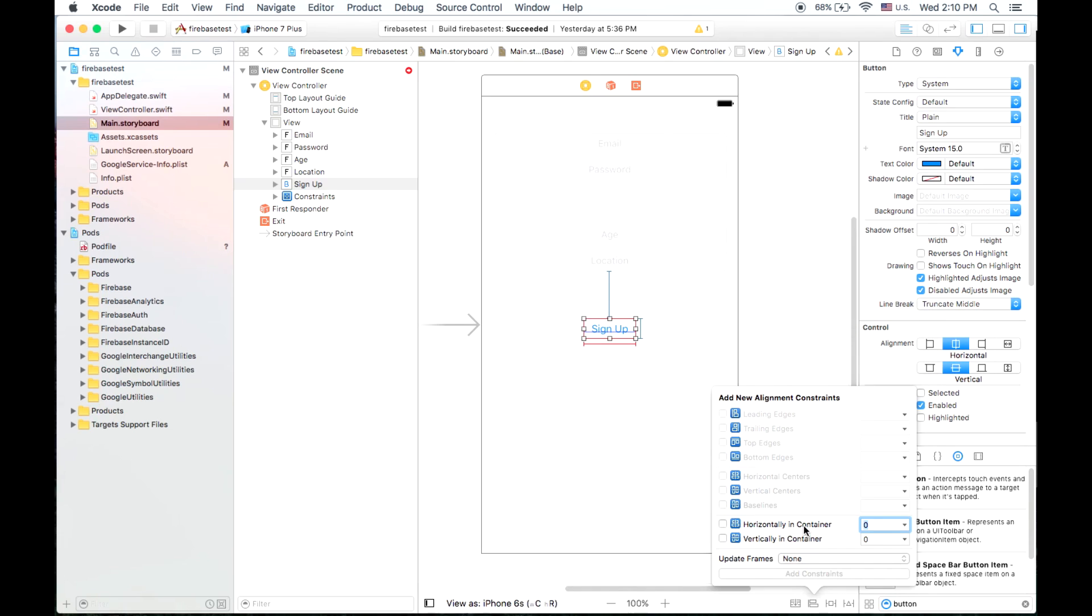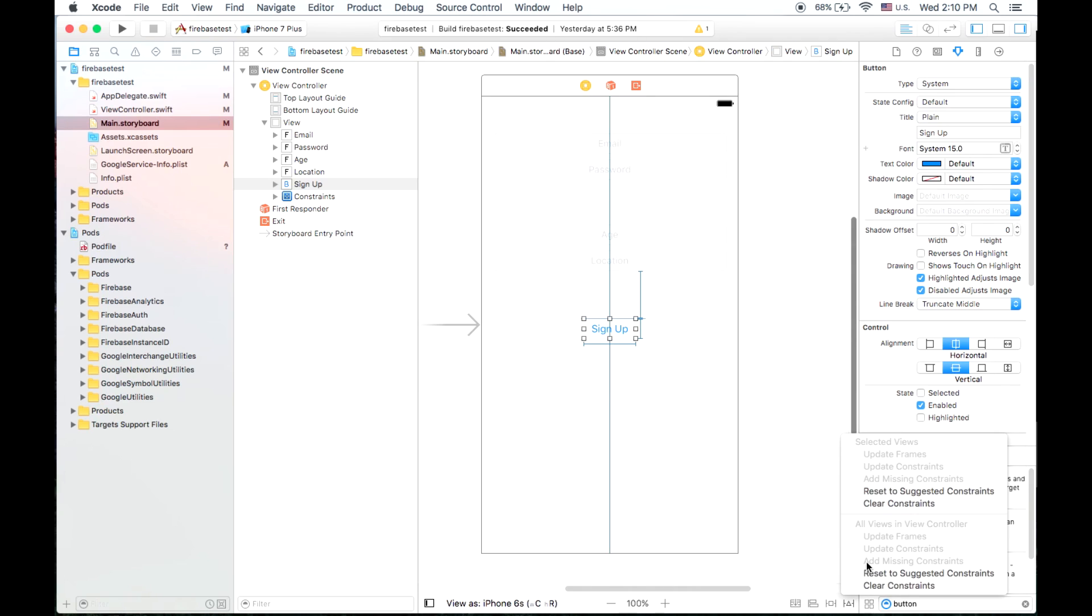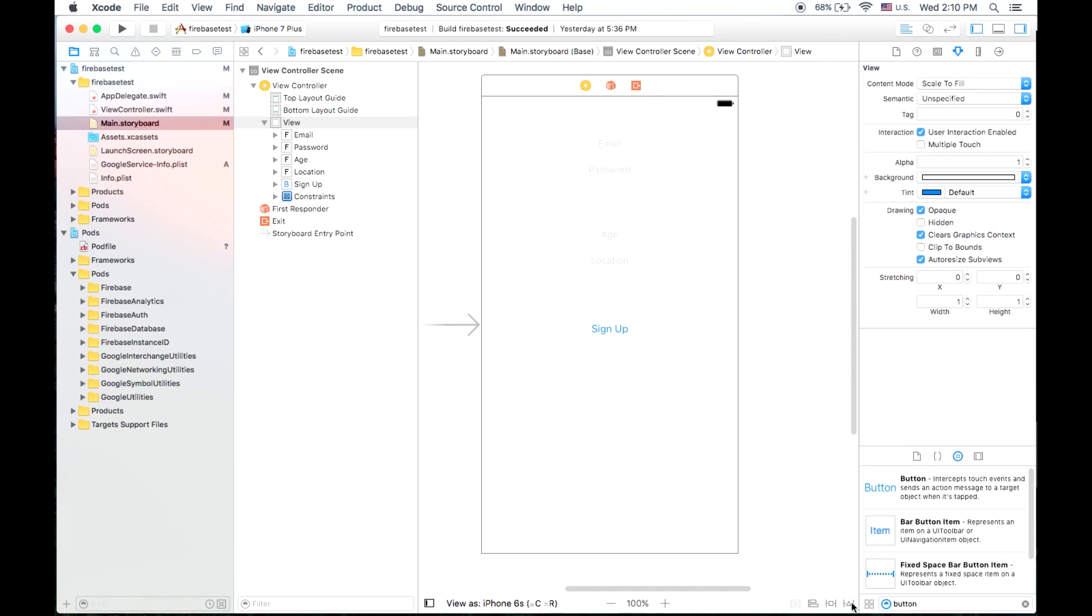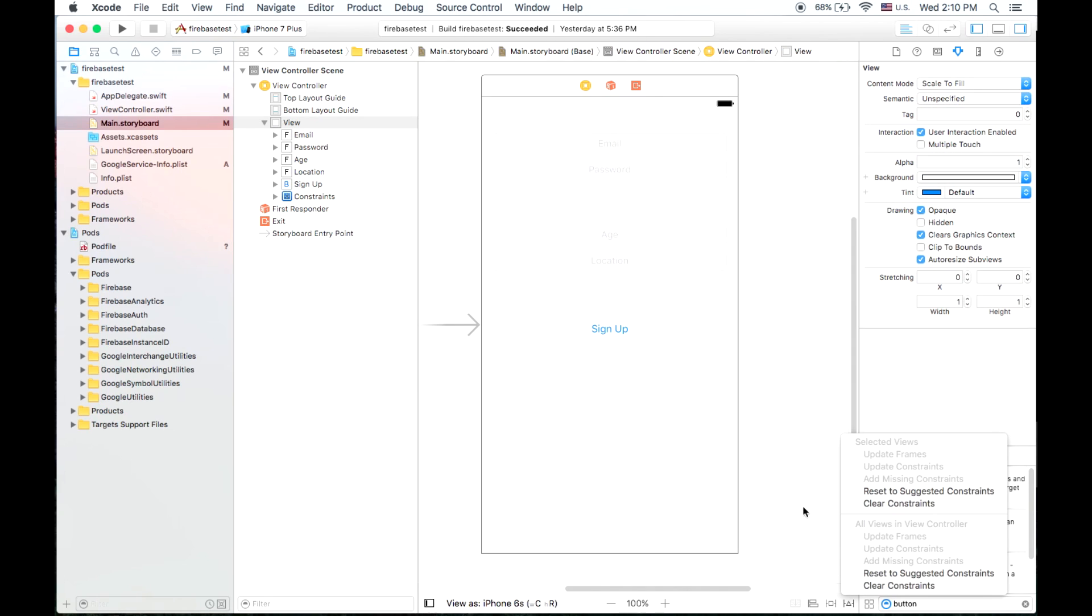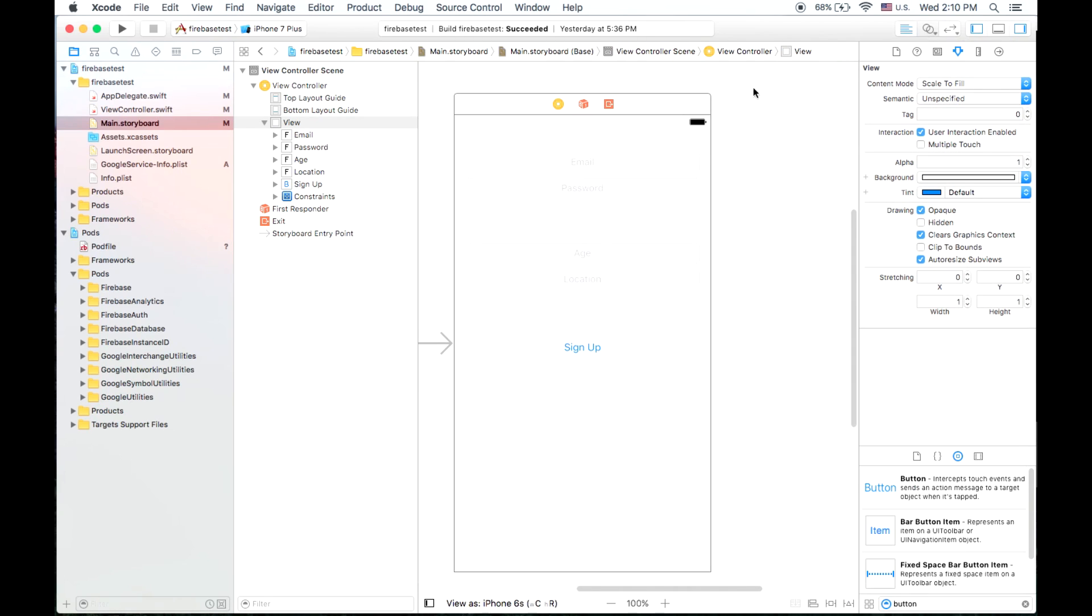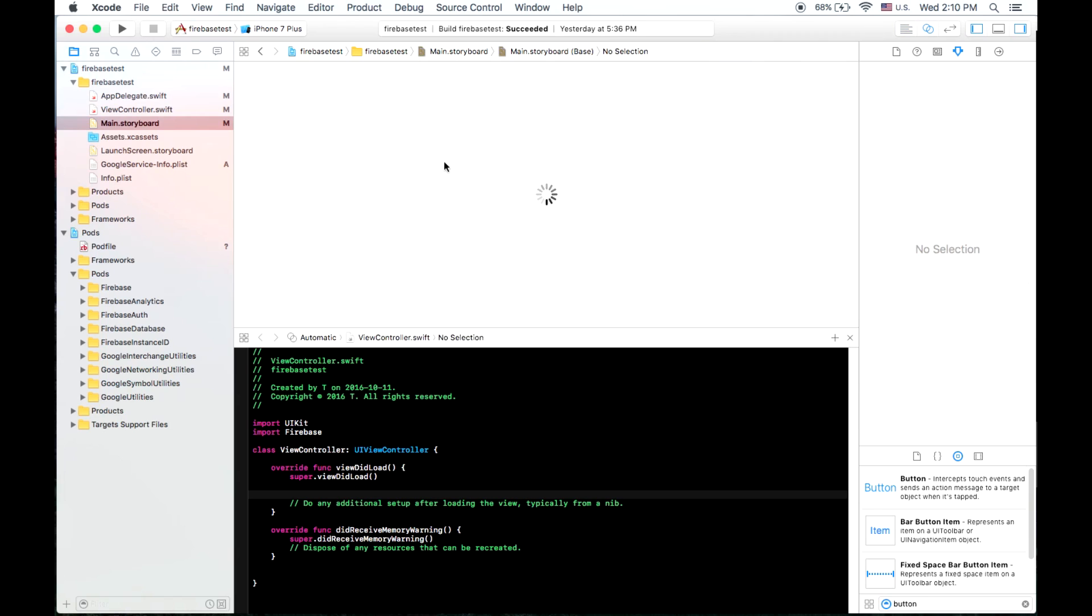Now I'm going to add constraints onto the button just to make sure that it contains its width and height. Also, I'm going to have it horizontally centered. Now that's done. I'm going to go over here and enter the assistant editor.